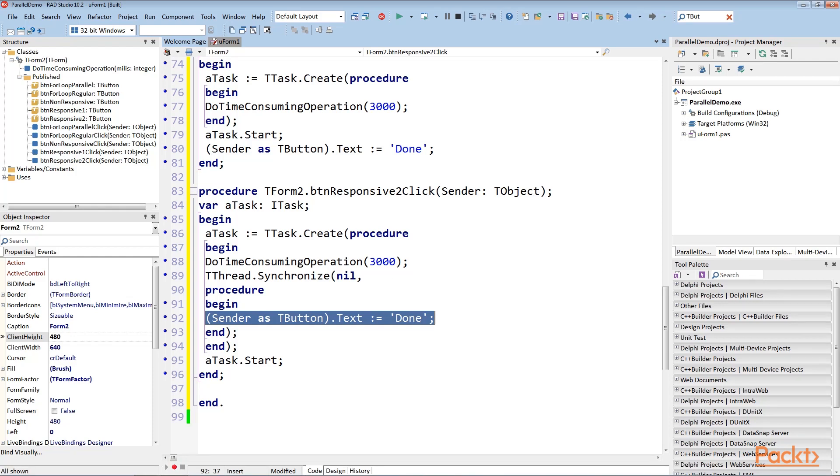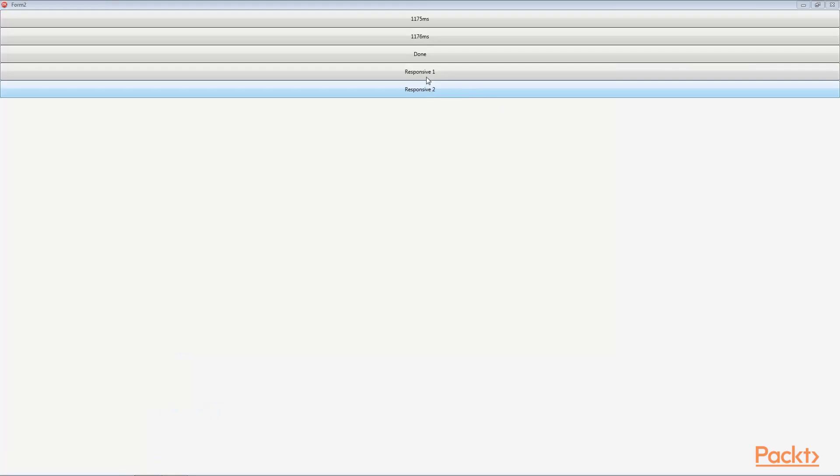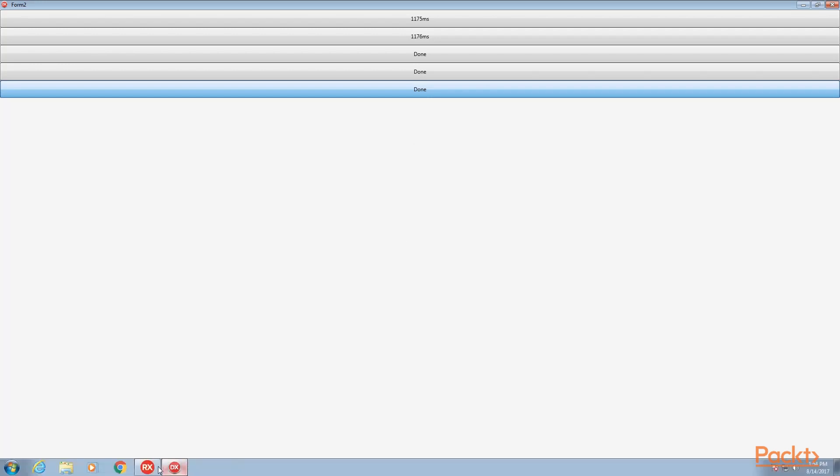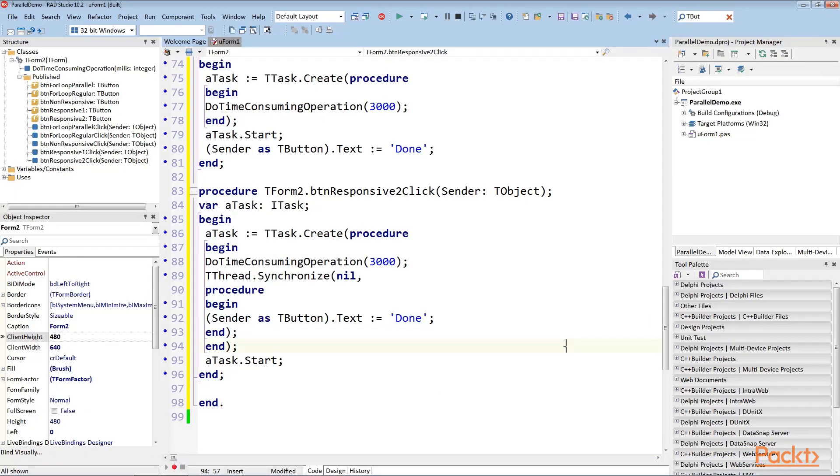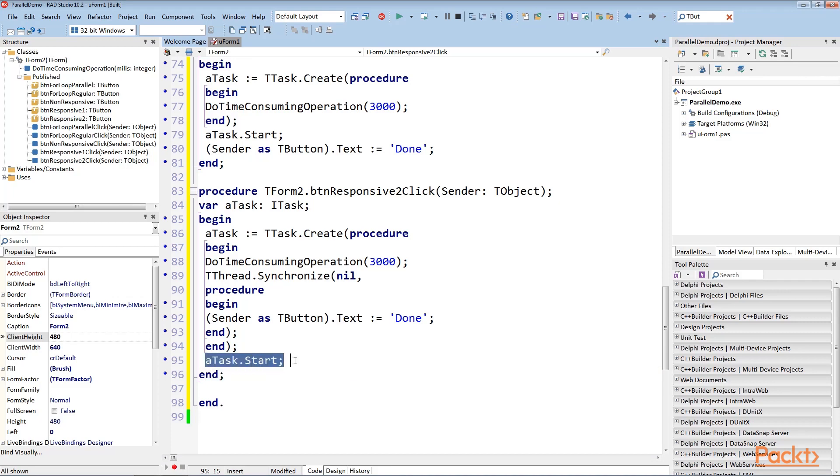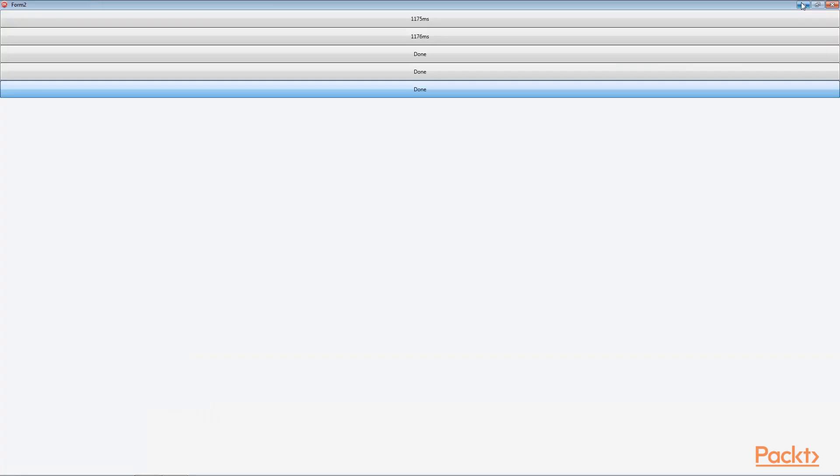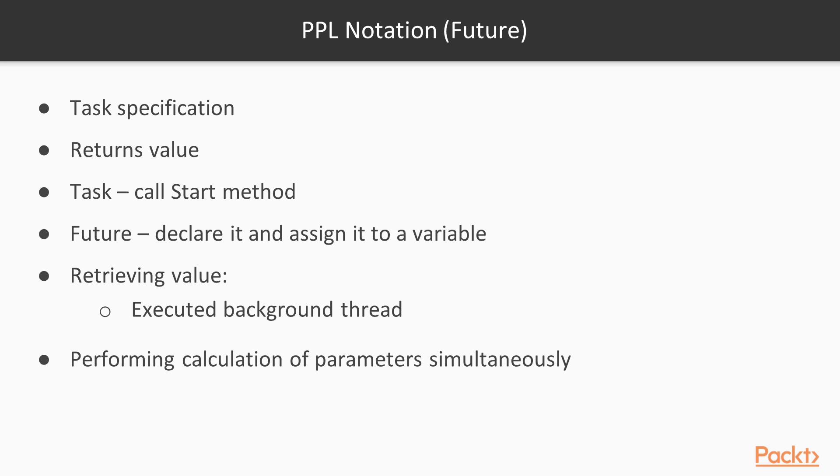A task is a bit like an anonymous procedure. You can declare it, but it only starts to execute when it's told to. You need to call start and only then the task starts. PPL also provides the notion of a future.